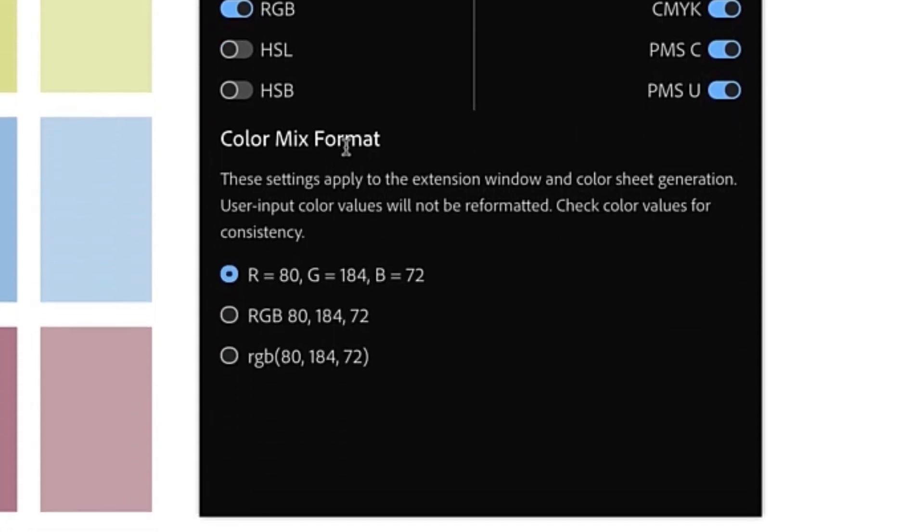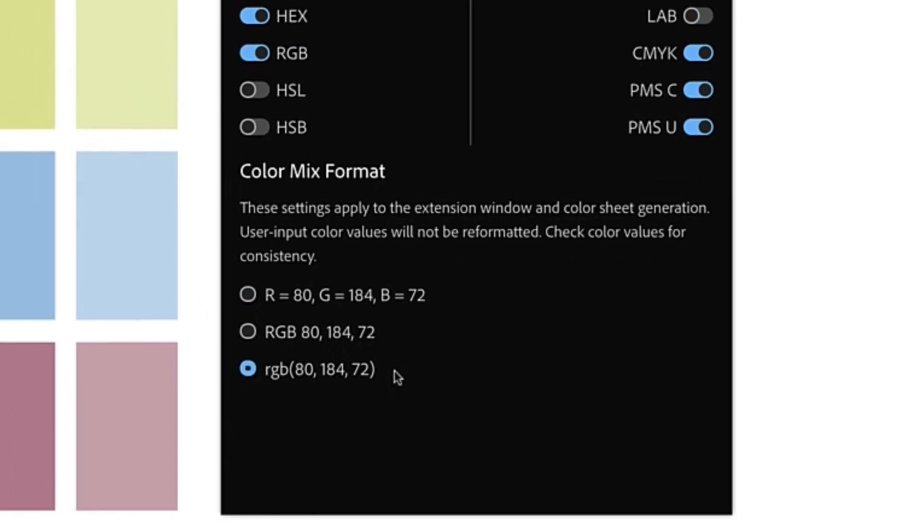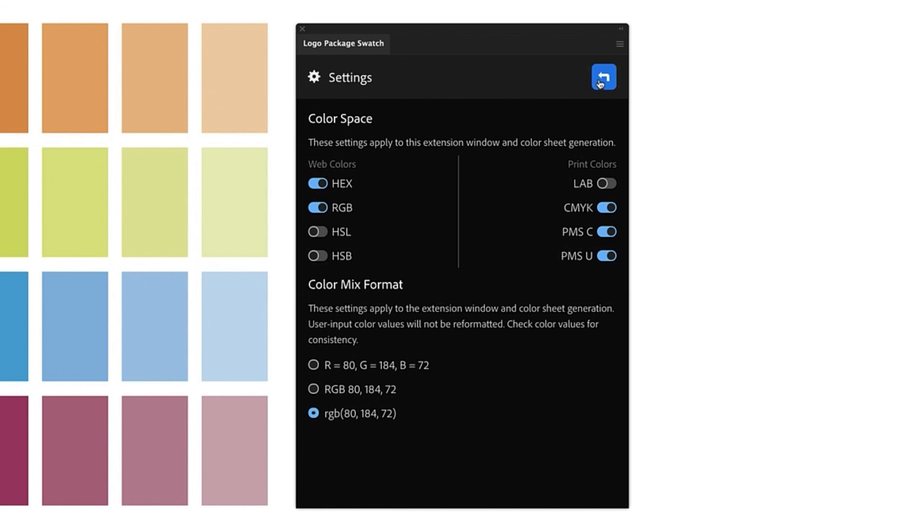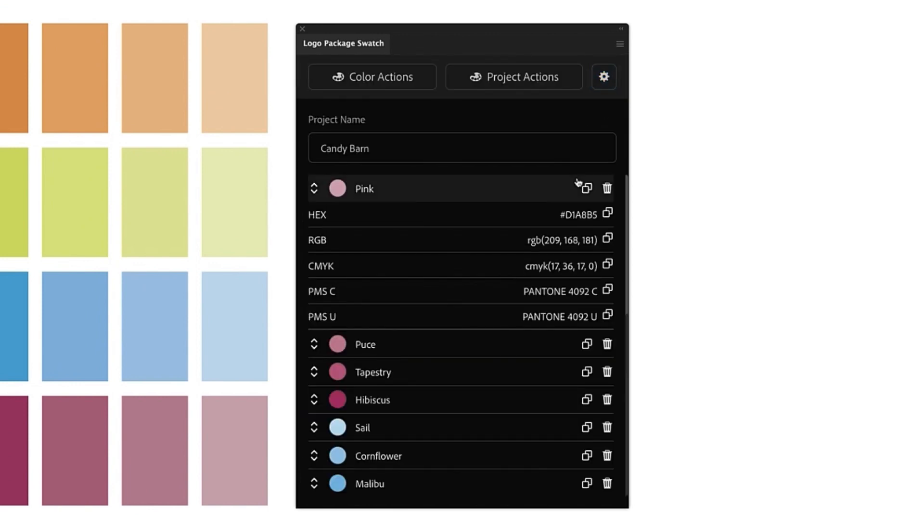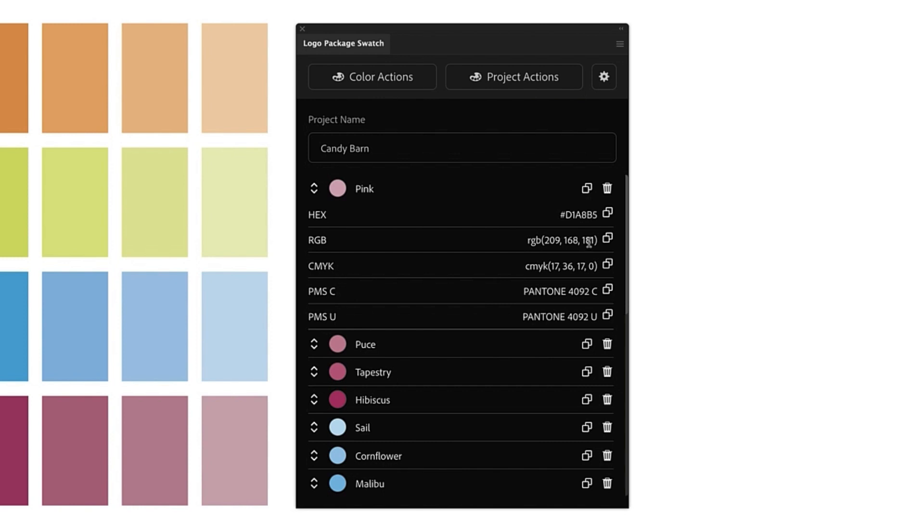I'm going to go to the color mix format settings and change to the bottom option, which is closer to the way that colors are presented in code. Now I'm going to go back and you will see that our colors have been updated to match our color space settings. The color spaces we turned off are no longer here and the formats now reflect what we put in the settings.